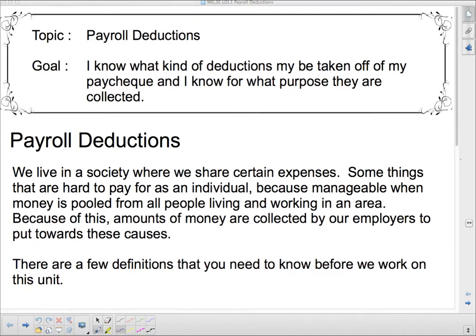Hello, 3E, and welcome to your new unit. We're going to be talking about payroll deductions today, and for the rest of this unit, we're going to be talking about different things involved in your paycheck. Our topic today is payroll deductions. Our goal: I know what kind of deductions may be taken off my paycheck, and I know for what purposes they are collected.